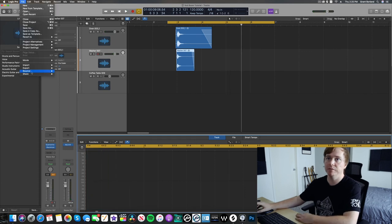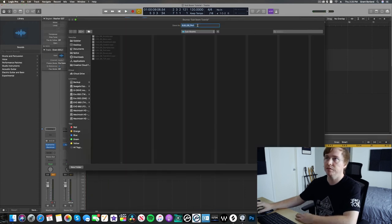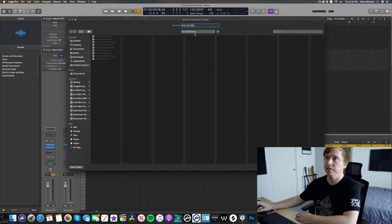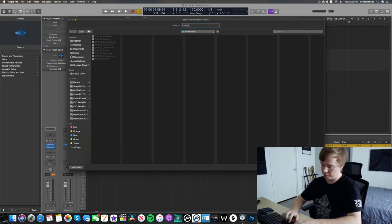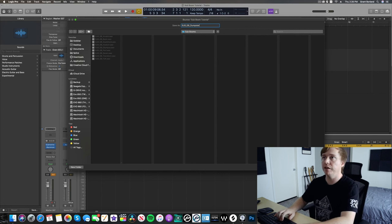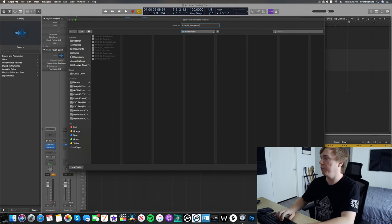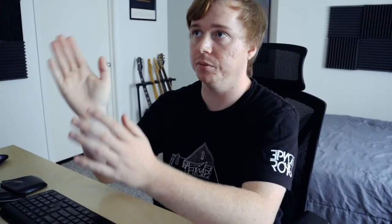Let's bounce that out. Let's call it Dumpster because it kind of sounded like hitting a metal dumpster. Cool. And there you have it, guys. That's kind of a quick way to make sub booms using Waves' Submarine plugin.